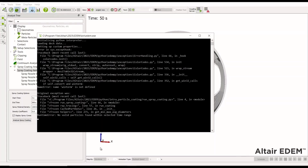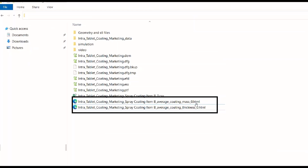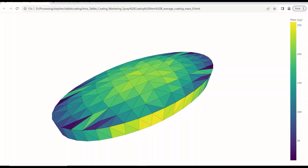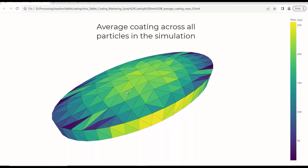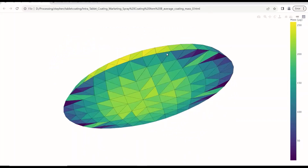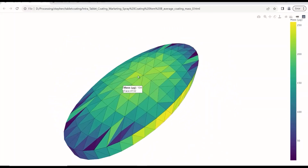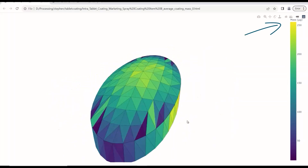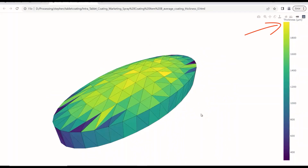We also have a series of HTML pages where we can see the simulation results. These HTML files are in the same folder as the simulation .dem file, and you can see the mass and thickness specified in the file names. Opening them in a web browser, we can see the tablet displaying an average coating across all the particles, displayed on a representative polyhedral particle. We can interact with this and move around to look at the distribution — we have good coated coverage on the top, but maybe not as good around the edges relative to the top face. We also have the coating for thickness shown.